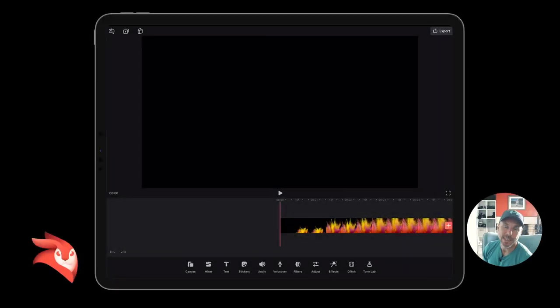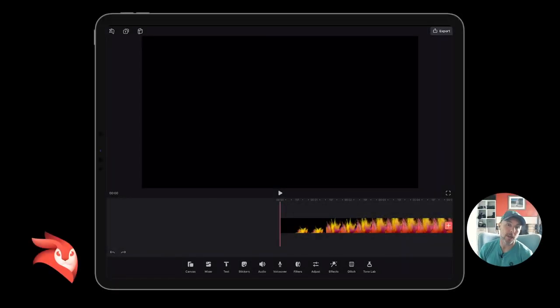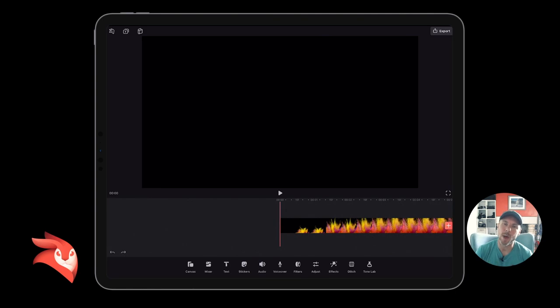Hey, how are you doing? Welcome to this Enlight Video Leap. In this Enlight Video Leap tutorial, we're going to talk about advanced masks.